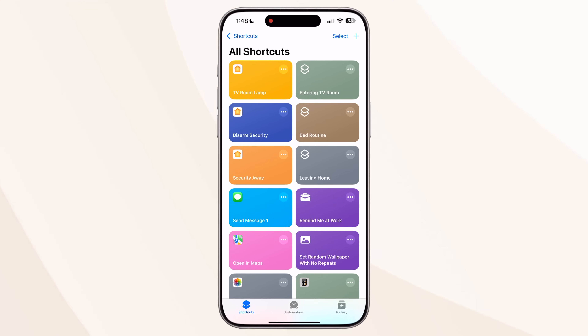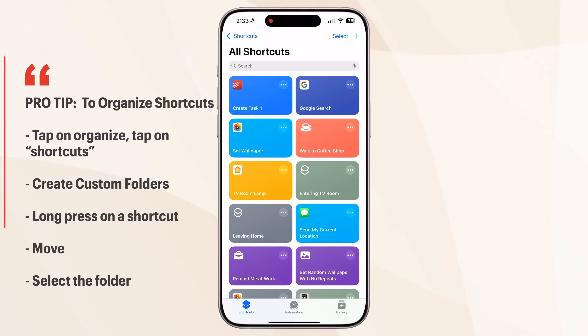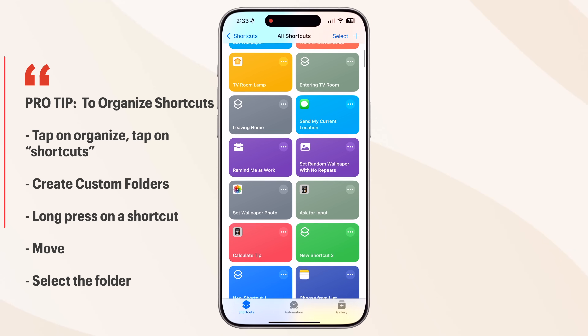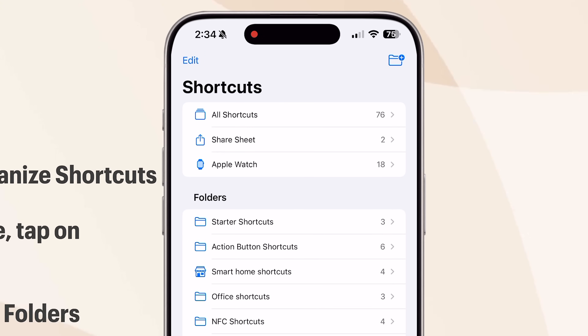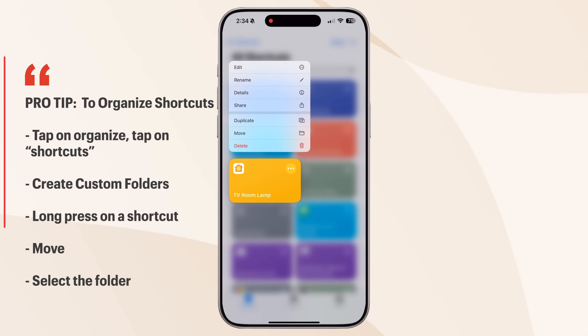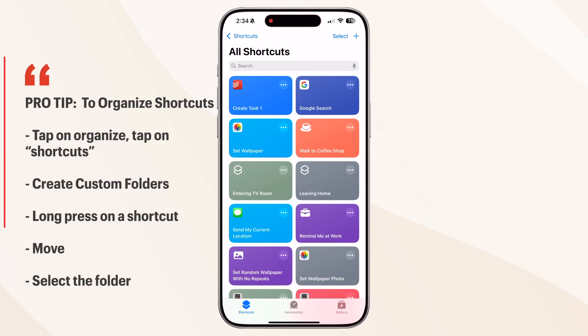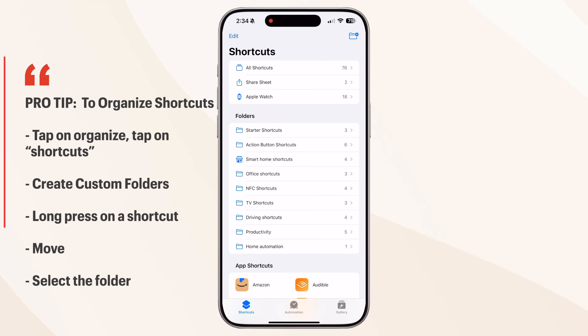Let's start with super basic and get more advanced as we progress. The first way to invoke a shortcut is within the Shortcuts app itself. Open the app, you'll see all your shortcuts as tiles — just tap on one and it'll start executing. Pro tip: if you have a ton of shortcuts, tap the top-left Shortcuts button, then tap the icon on the top right to add custom folders. Long press on any shortcut and tap Move to place it in a folder.